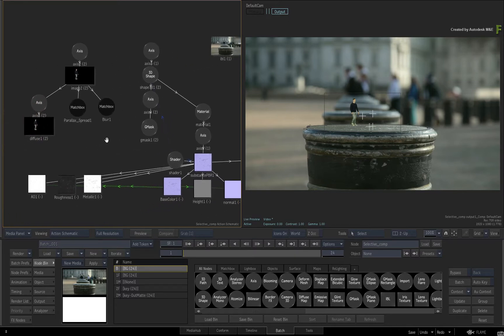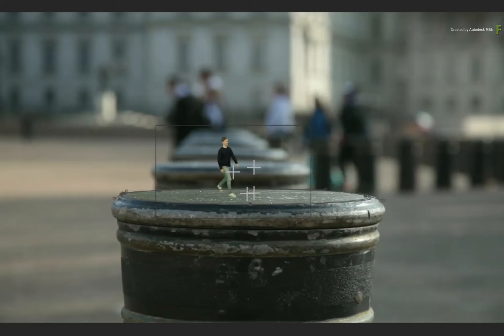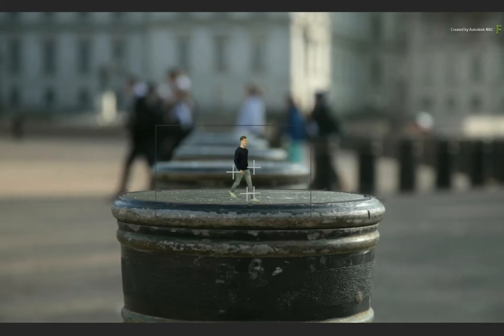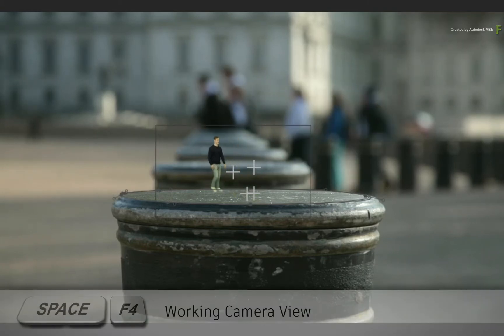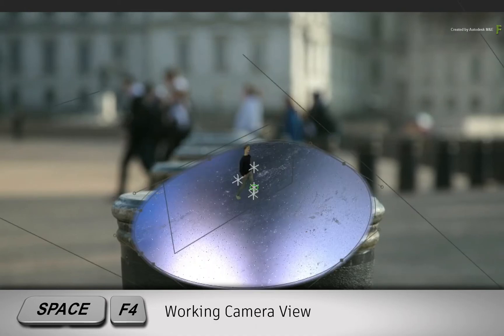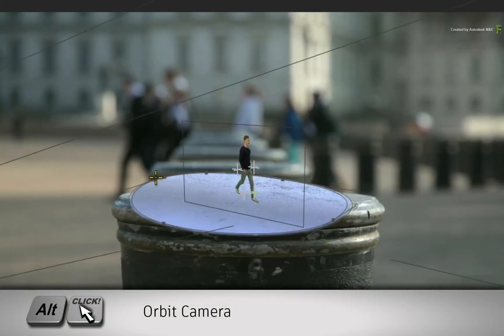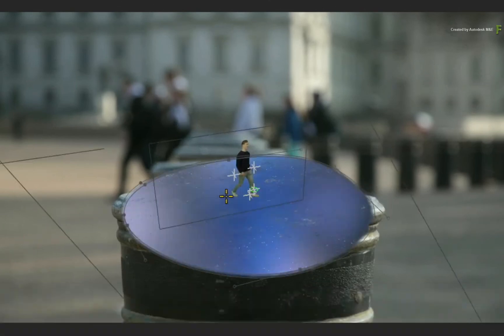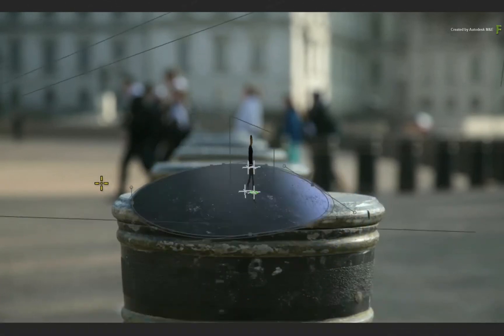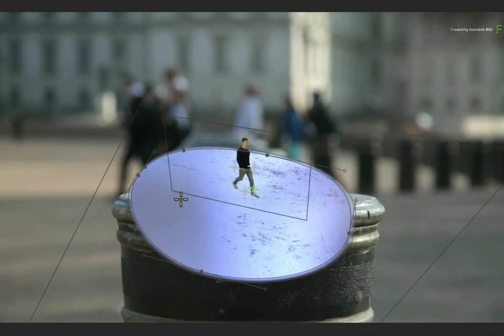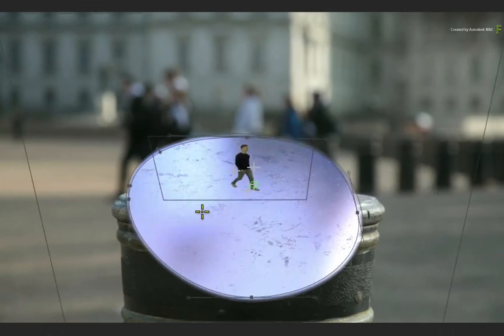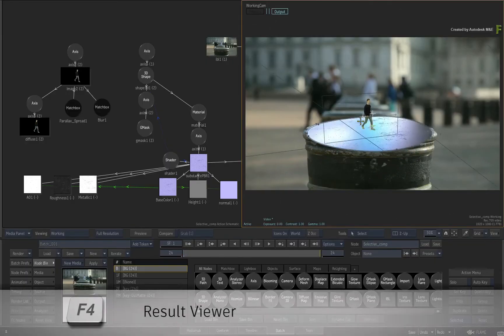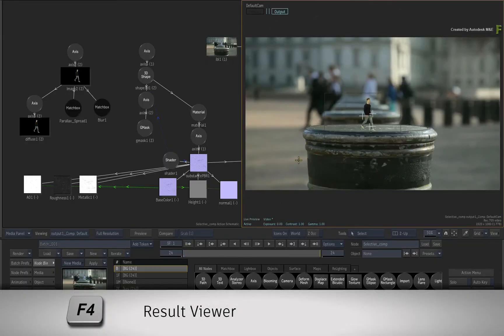Scrubbing the time bar, here you have a person composited onto a metal pillar. This is a 3D composite, and if you switch to the working camera view with Space F4, you can hold the ALT keyboard shortcut and orbit the view. So this is a combination of keyed footage and a 3D shape using a Substance PBR texture. Press F4 to return to the result view.